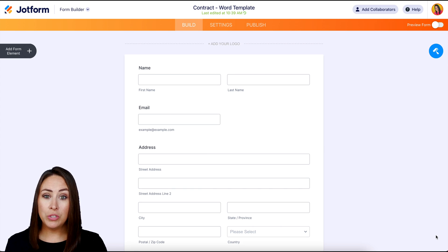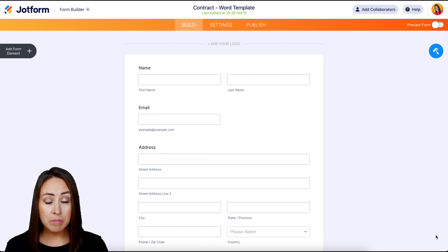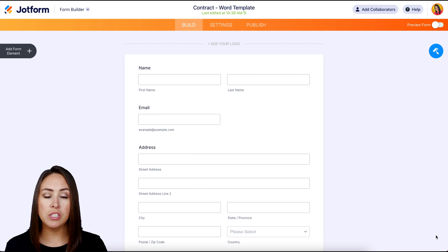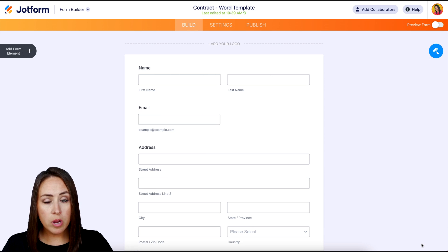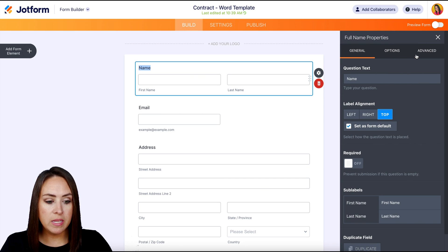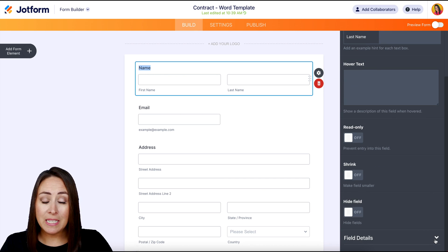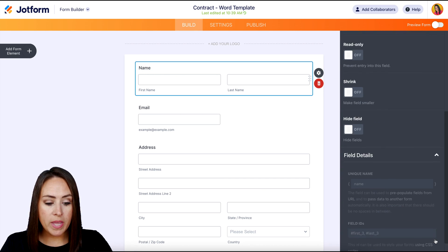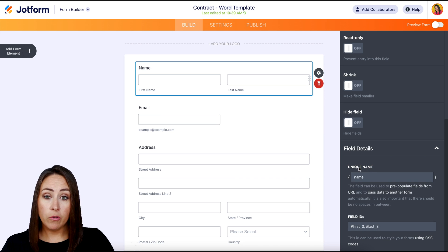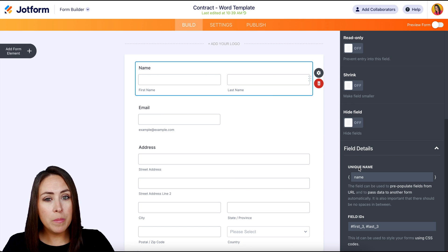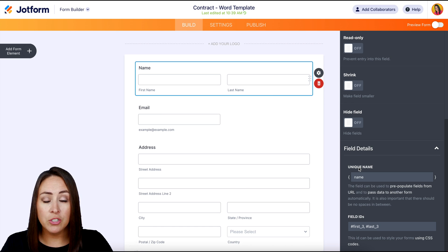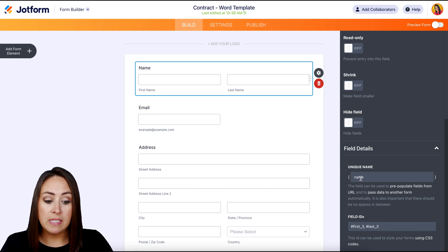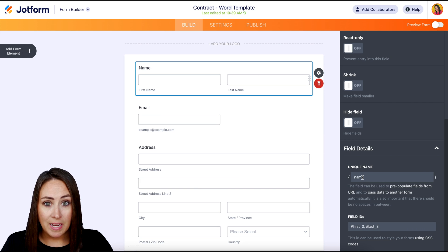Now before we do this, there are three things that you need in order to make this work. The first thing is going to be a form and I have one pulled up. It's very basic, very general. It's just their name, their email, and their address. Now one thing that we need from this form in order to make this work is whenever we click on any of the form elements, we're going to click on the properties, then advance. And if we scroll all the way down to the field details, we can see the unique name. So we can see for the name field, the unique name is name. And it's going to be the same for the email and the address fields. Their unique names are email and address. So just be sure whatever elements you decide to bring into your form, come over here to the field details to see exactly what the unique name is, because we're going to need that in the next step.